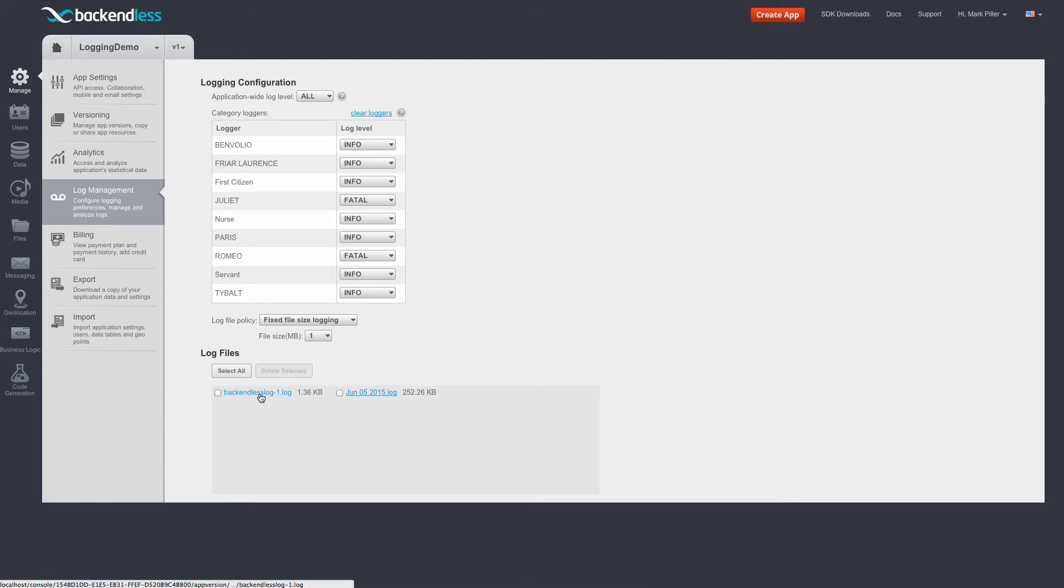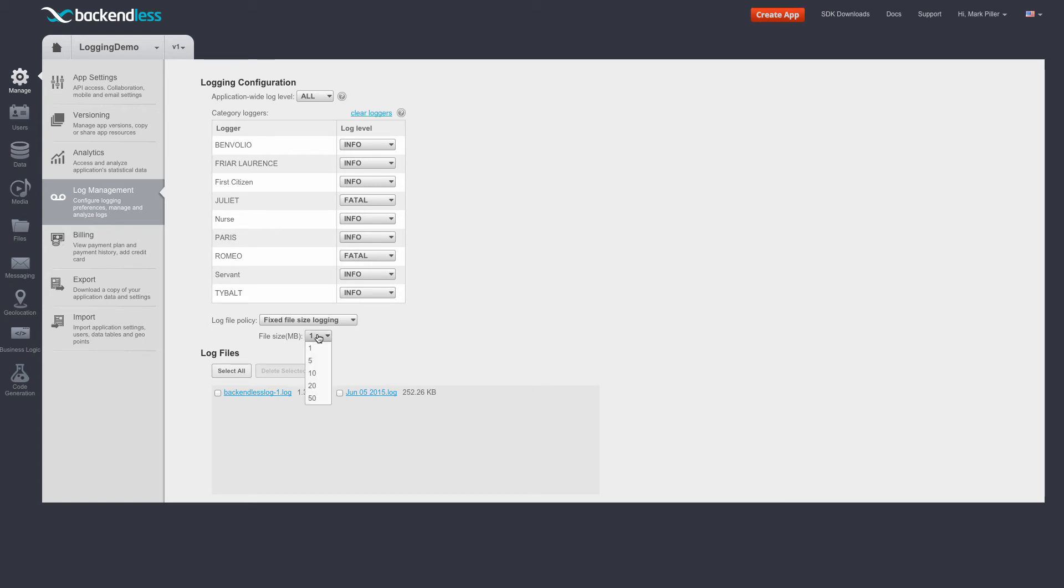This file will contain up to one megabyte of data. And when it becomes full, meaning it will accumulate up to one megabyte of log messages, a new file is going to be created. And you can control the threshold by using this dropdown.